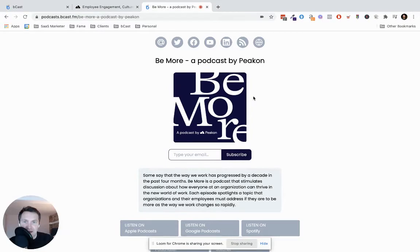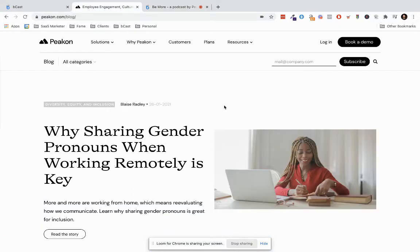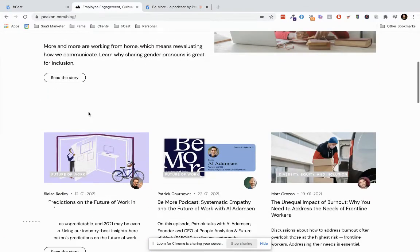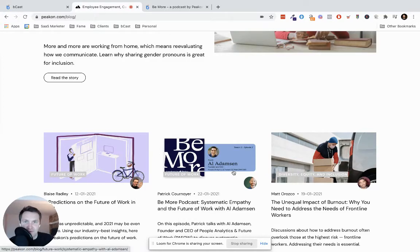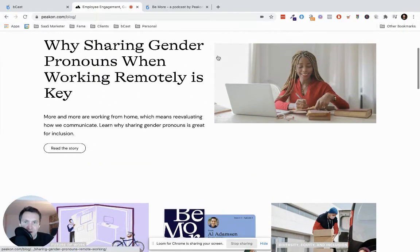And that case study is focused on a podcast that is hosted on Bcast called Be More by Picon. Now Picon are a B2B SaaS company. You can see their blog here and you can see the podcast episodes uploaded onto their blog there.